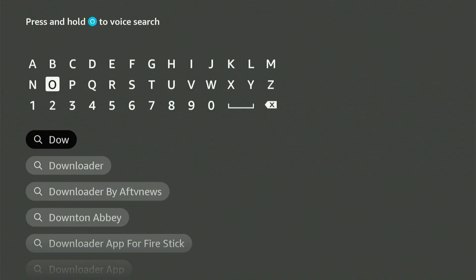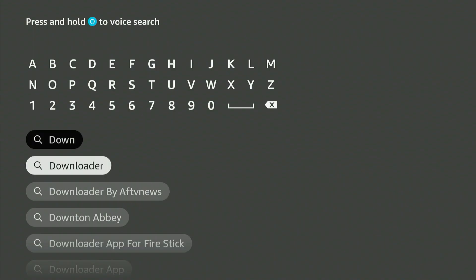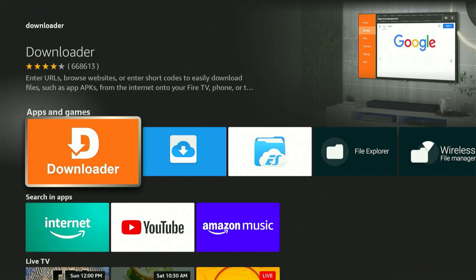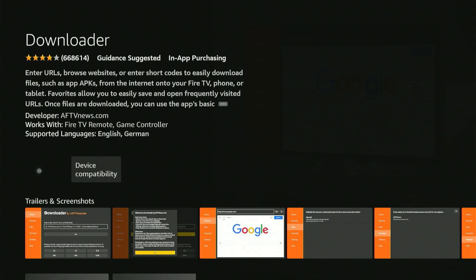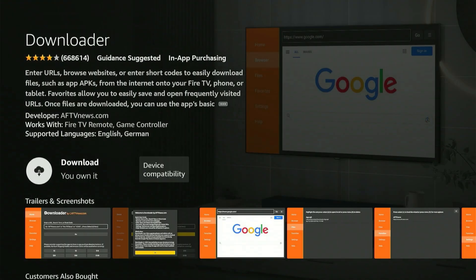You'll see it show up in the suggestions. Scroll down, highlight it, and select the center button. This will direct you straight to the distinctive orange app you're seeking. Let's go ahead and select it. Now you can obtain this app for your device.